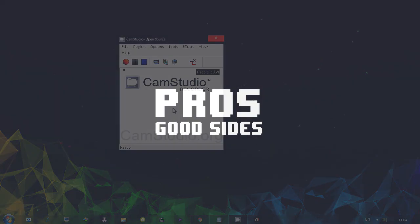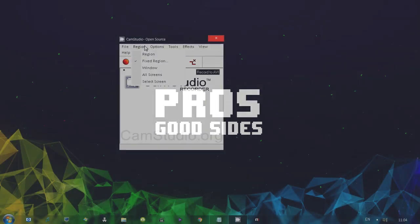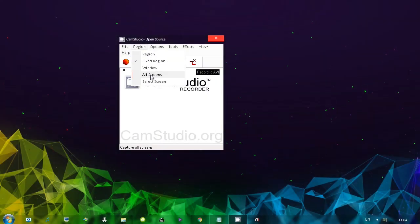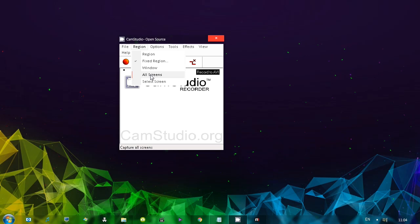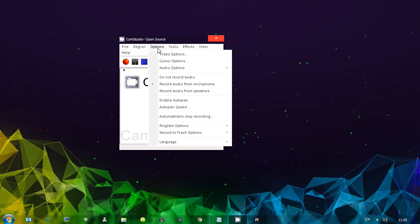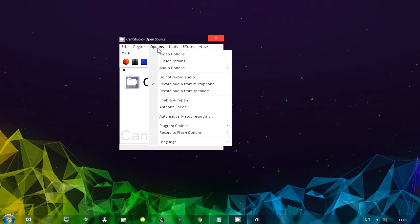What are some good things I ran into? Well first things first, you can record both monitors. For such an old program, actually, to have that is a little bit surprising. Overall, just the amount of options that you have with this program.